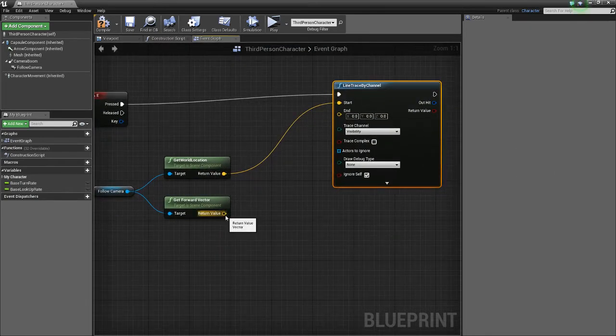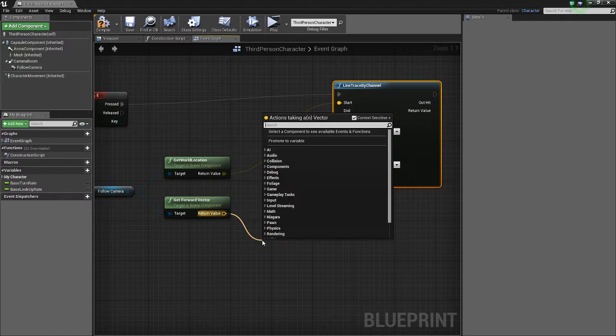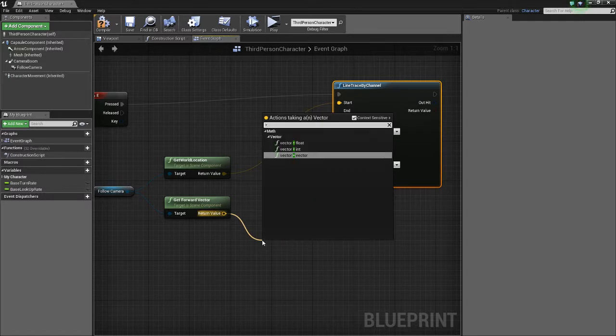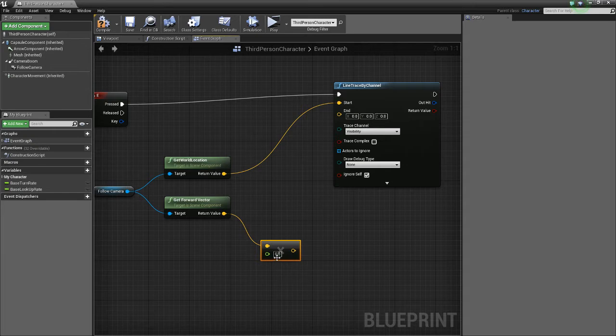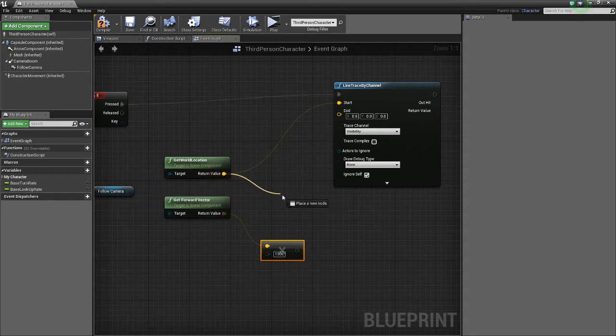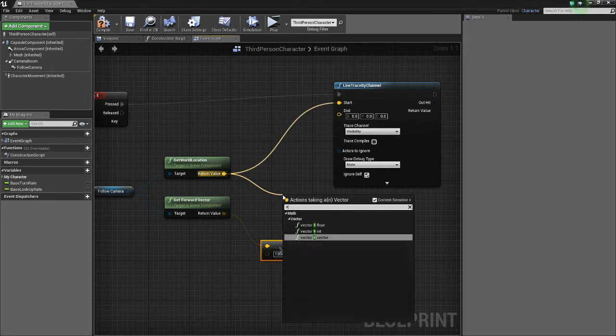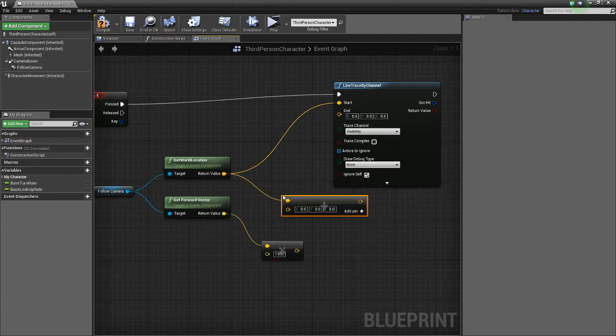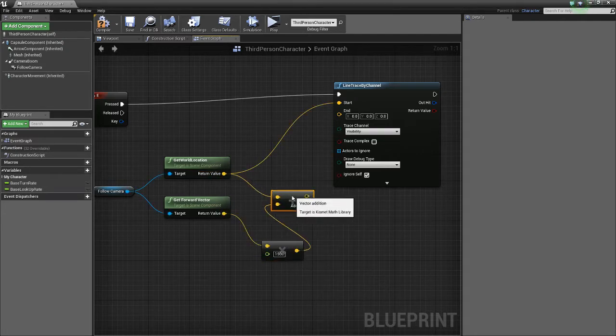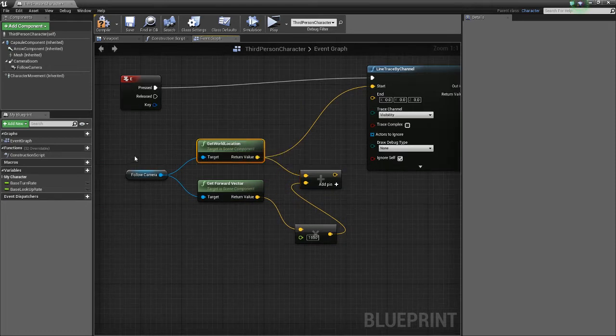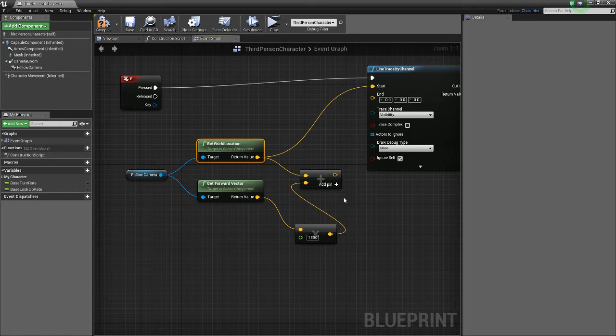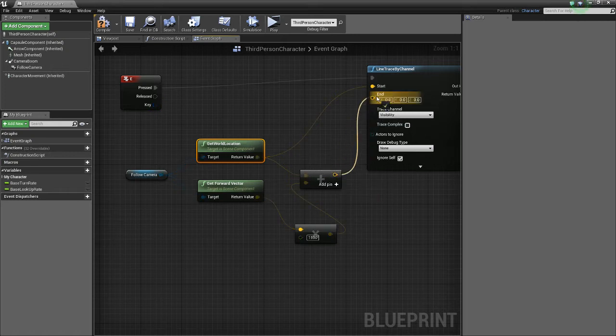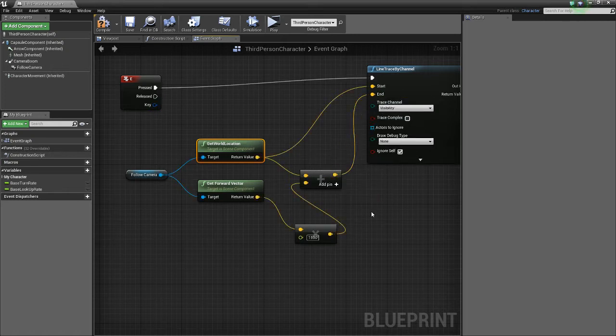So we want to multiply this by float, and this will be our distance from the camera to the location. Then we've got to add these together, and we're adding these because we want to get the actual location of the camera, and then get the forward vector from that location. So we're adding those values together. If we didn't, it'd be like zero, zero, zero, I'm pretty sure.